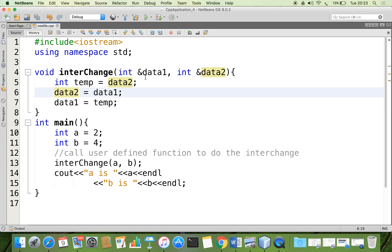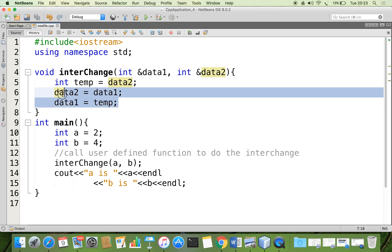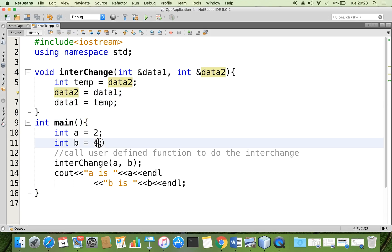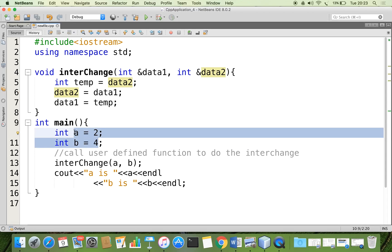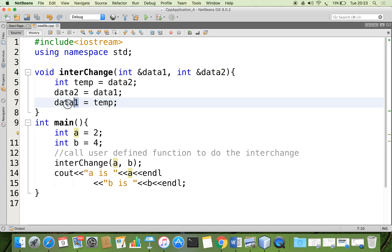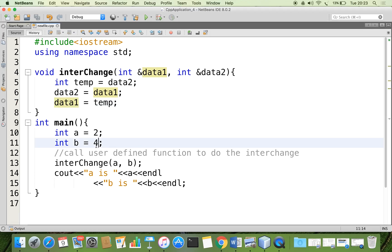Here you can see that whatever modification you are doing in data one and data two is reflected in a and b, because data one is another name for a. So when you assign new data to data one, it is reflected in a. Similarly, data two reflects in b. Thank you for watching.